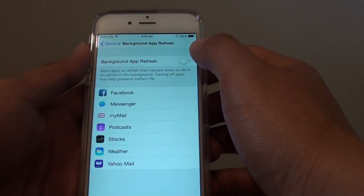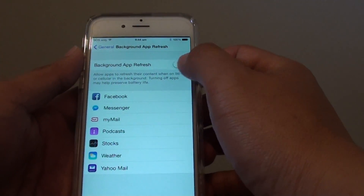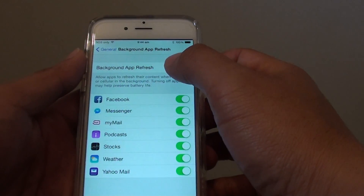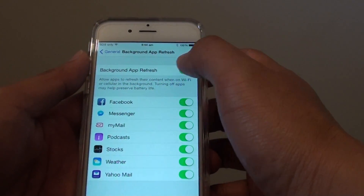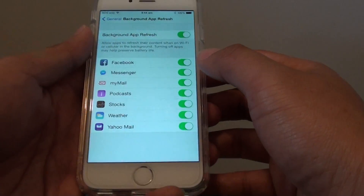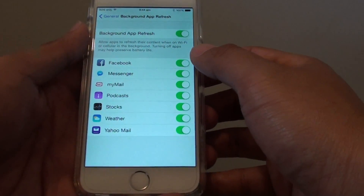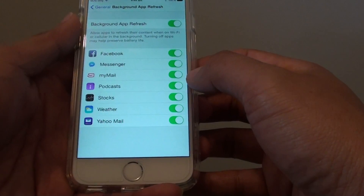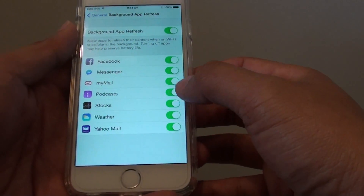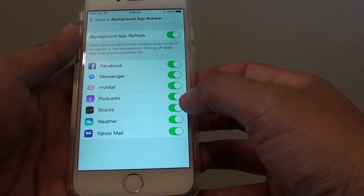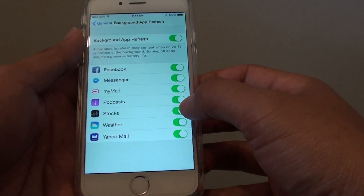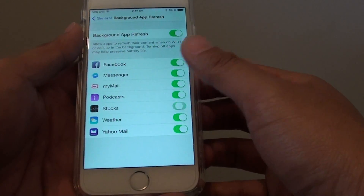Make sure you turn on the switch — tap on the Background App Refresh switch to turn it on. Once it is on, you can further customize individual apps by simply sliding their switch on or off.